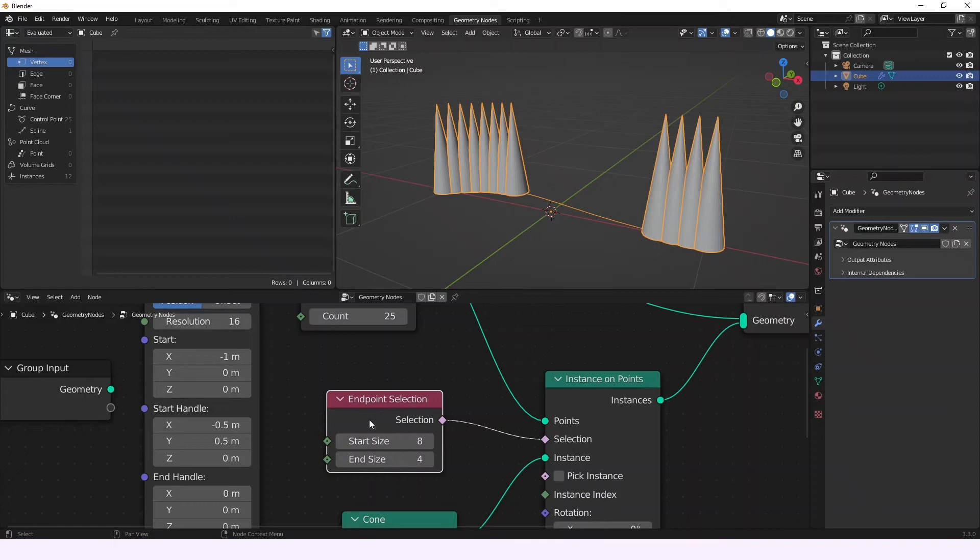Hi, so today we're going to be talking about the Endpoint Selection node. This node allows us to choose endpoints in the splines of a curve and sometimes can even act similar to the Trim Curve node.